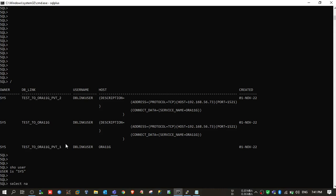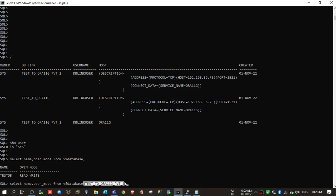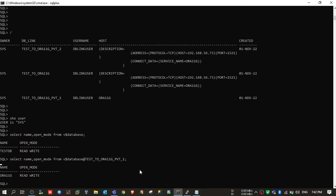I will copy the dblink name and run a query — for example, selecting the DB name from v$database using the dblink. If you run this query without the dblink, it returns records from the current database testdb. But to access a remote DB, you need to append @dblink_name after any table, view, or DB object name. Oracle then understands you want to access a remote database object. You can see it now shows the DB name as Aura11g.